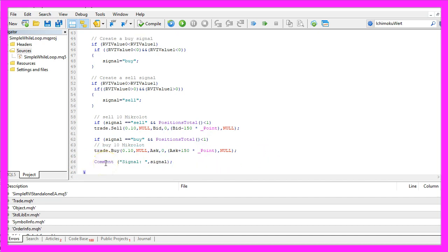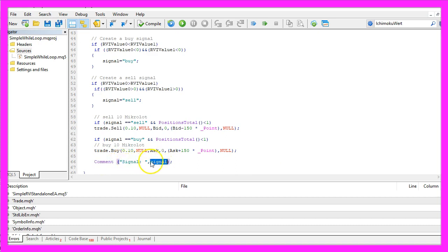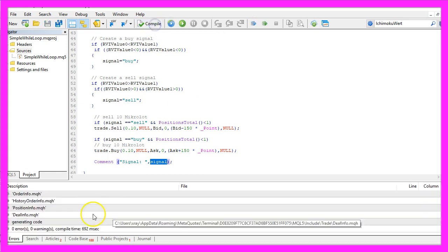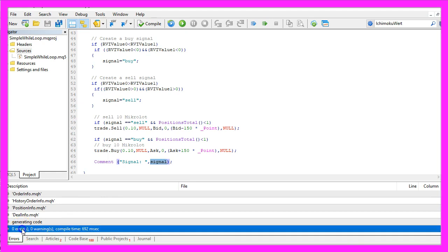In the last step we use the comment function to output the word signal followed by our calculated signal directly on our chart. When you are done you can click on the compile button or press F7 on your keyboard. That should work without any errors here and in that case you can click on the button here or press F4 to go back to MetaTrader.